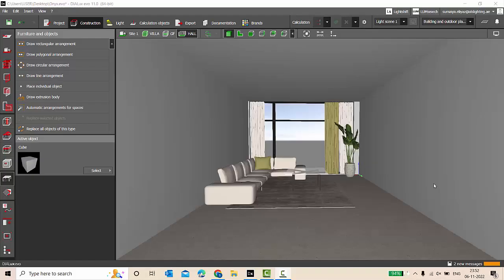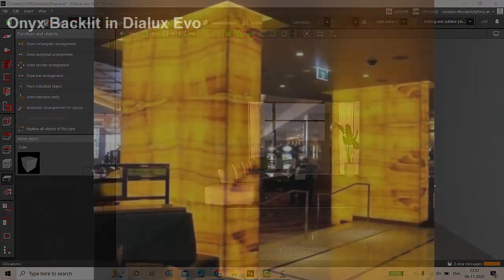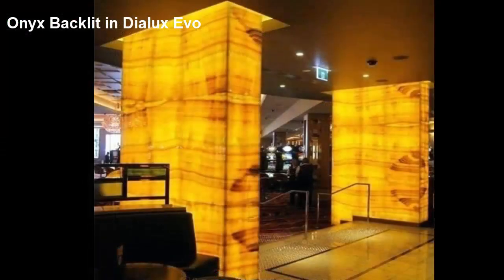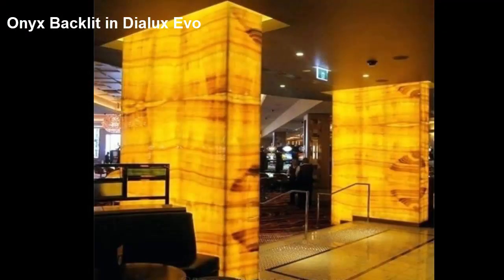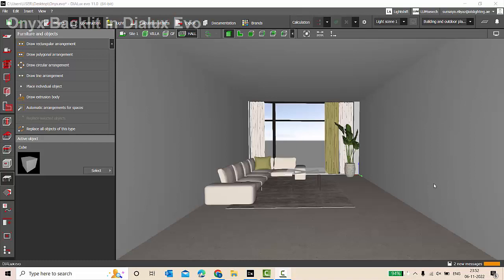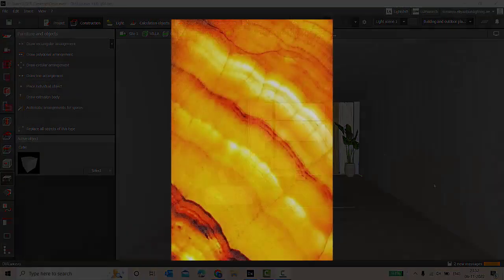Good evening guys, this is Mel, welcome back to my YouTube channel. So today in this video, we'll be learning about how to make a backlit onyx in DIALux EVO.